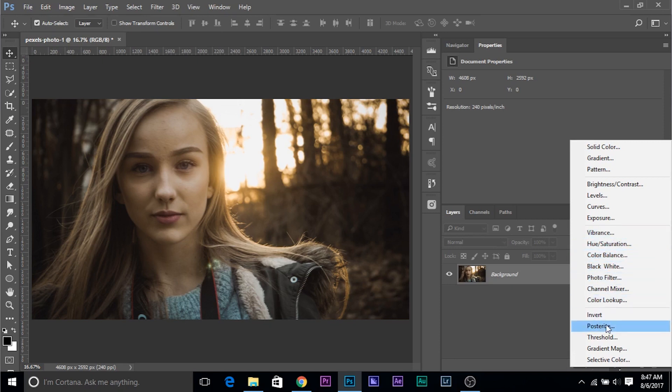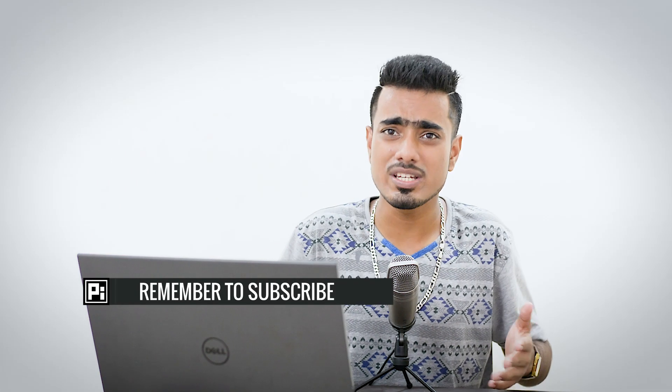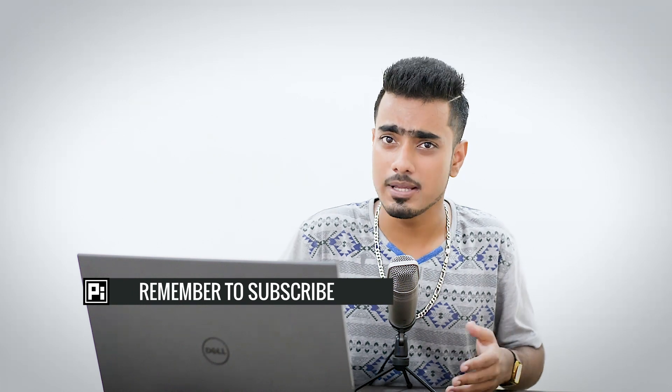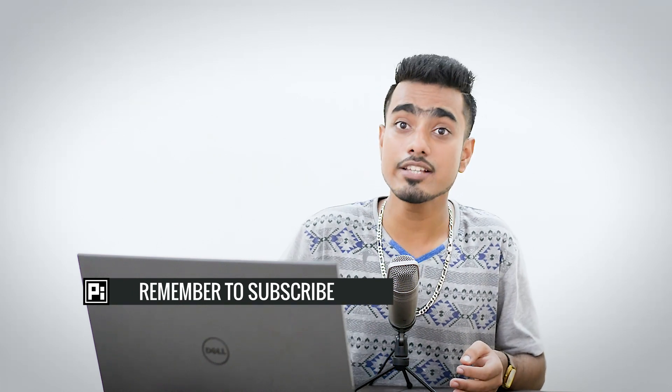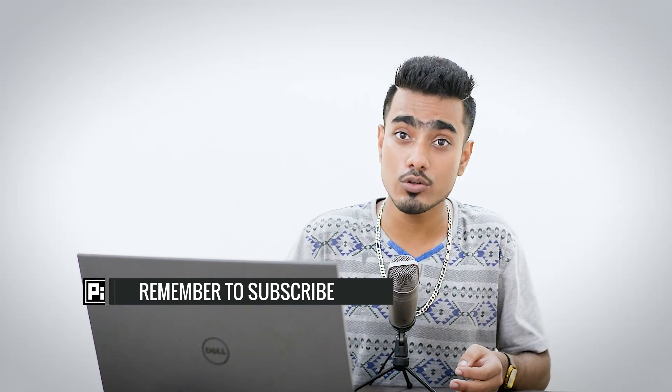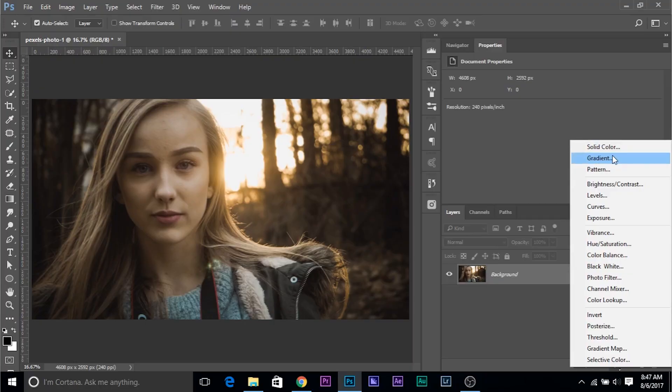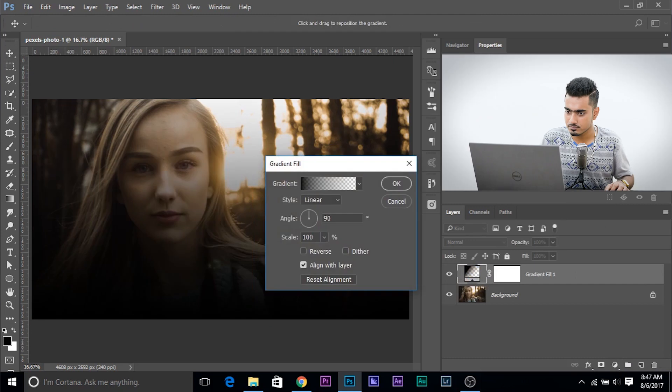And these are invert, posterized, different effects. Okay. So let's choose Gradient. Just like solid color, gradient also does the filling job. But in this, unlike solid color, it allows you to fill with a gradient. So let's choose Gradient.